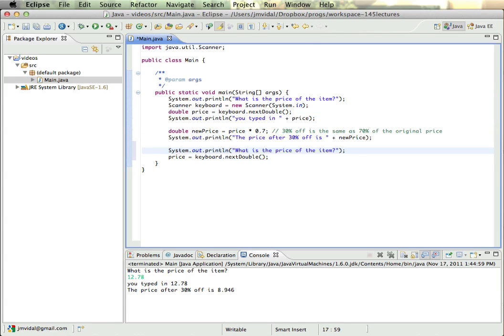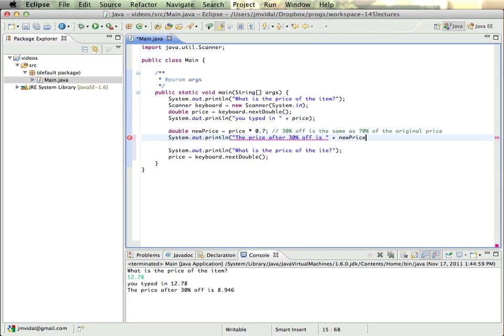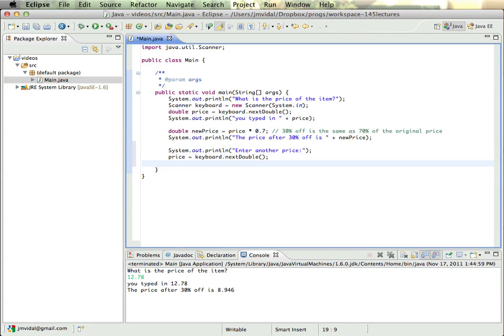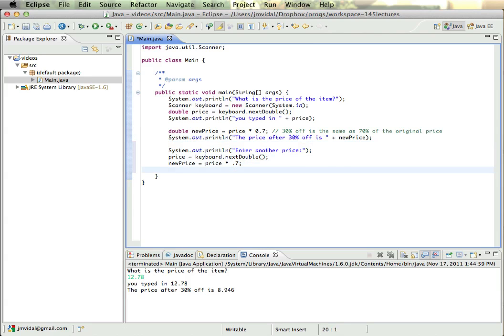I can enter it and I can change the message. I can change 'Enter another price'. I can enter another price and then I can again calculate the new price is the price times 0.7, and once again I can just move that over there.